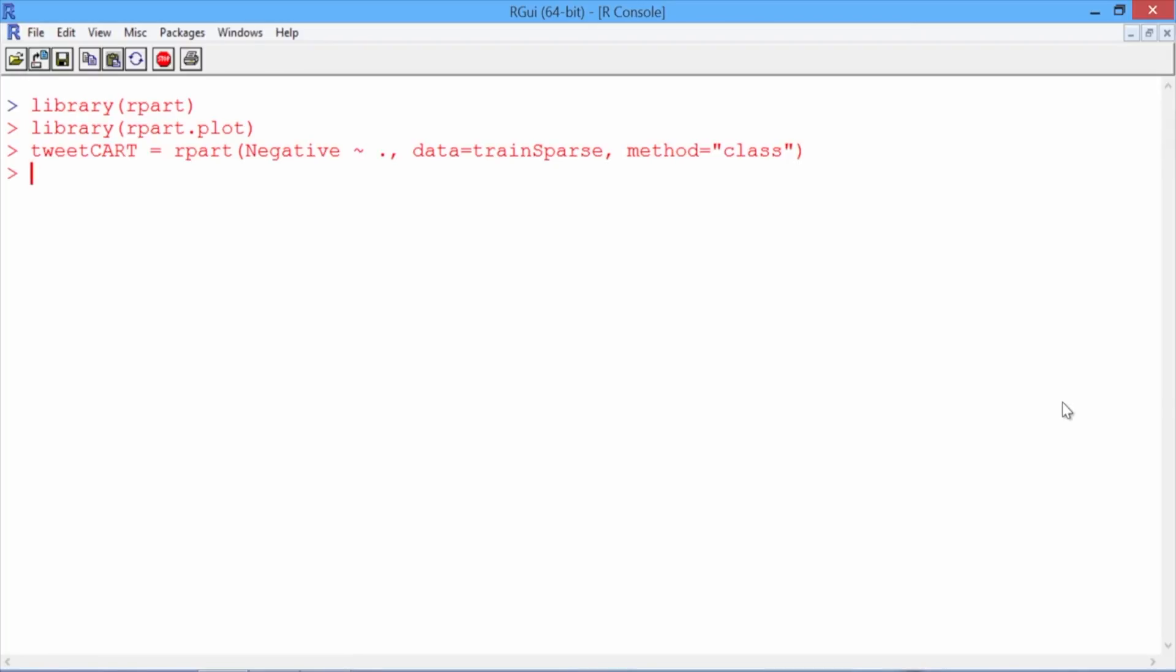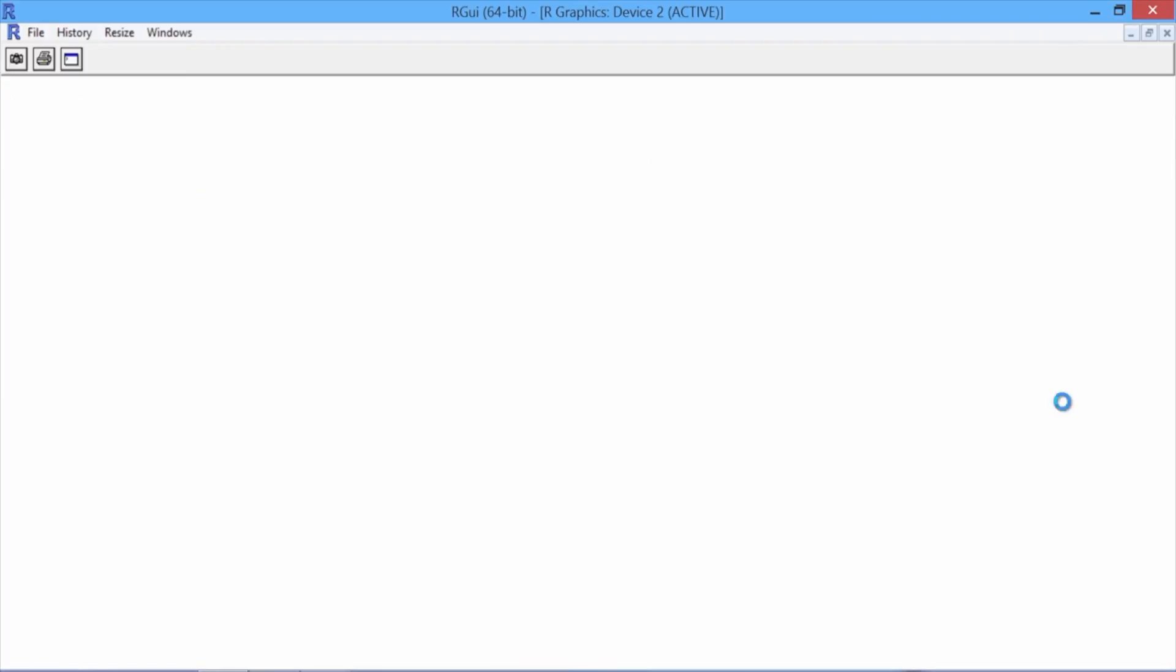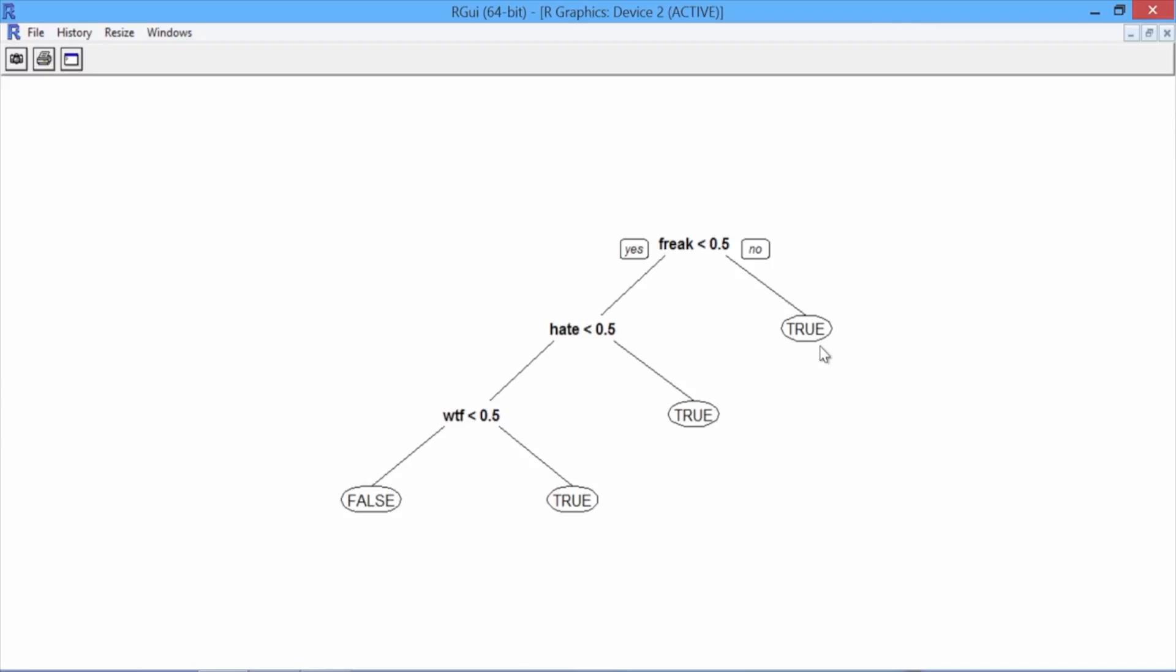Now let's plot the tree using the prp function. Our tree says that if the word freak is in the tweet, then predict true or negative sentiment. If the word freak is not in the tweet, but the word hate is, again predict true.